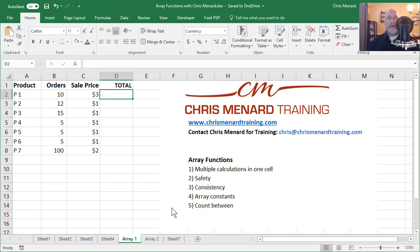Hey, this is Chris Menard. Today I'm going to discuss array functions in Microsoft Excel and I'll show you several different reasons to use them.